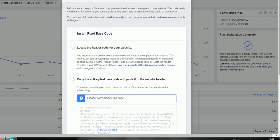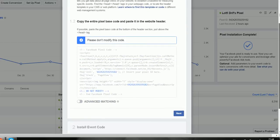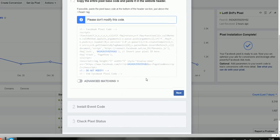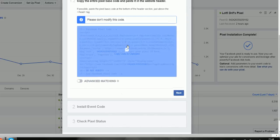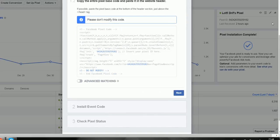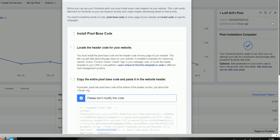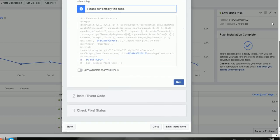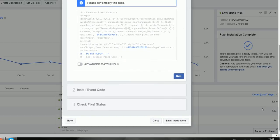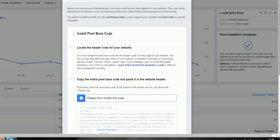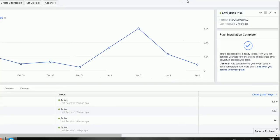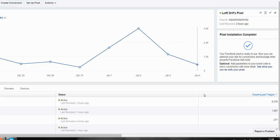So you just copy and install the event code as well, for example add to cart, page views, initiate checkout, purchase.